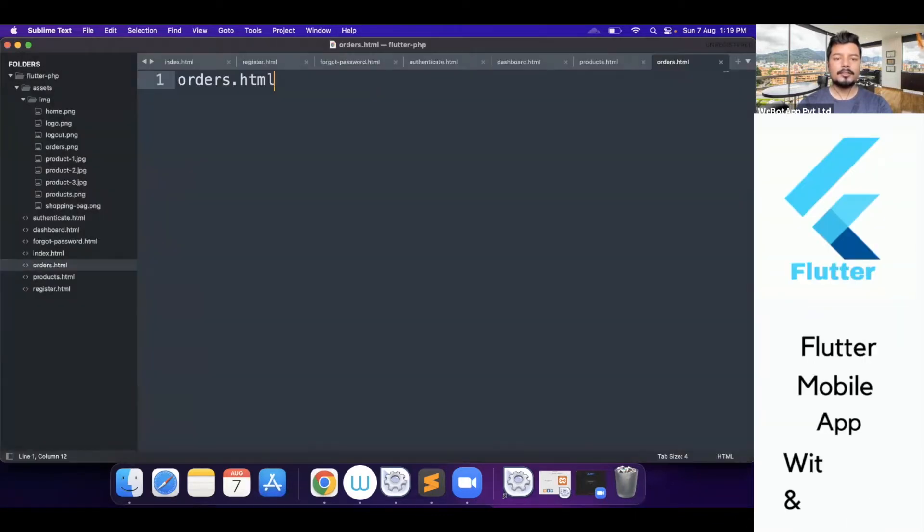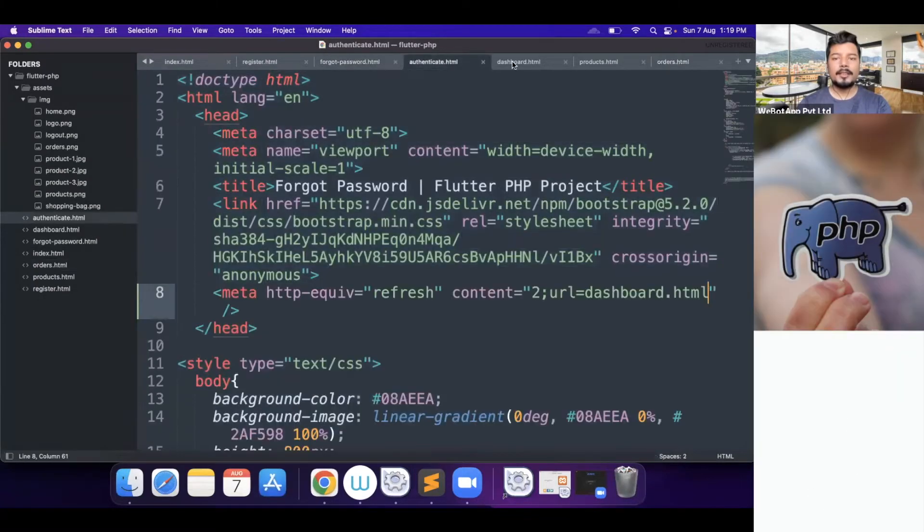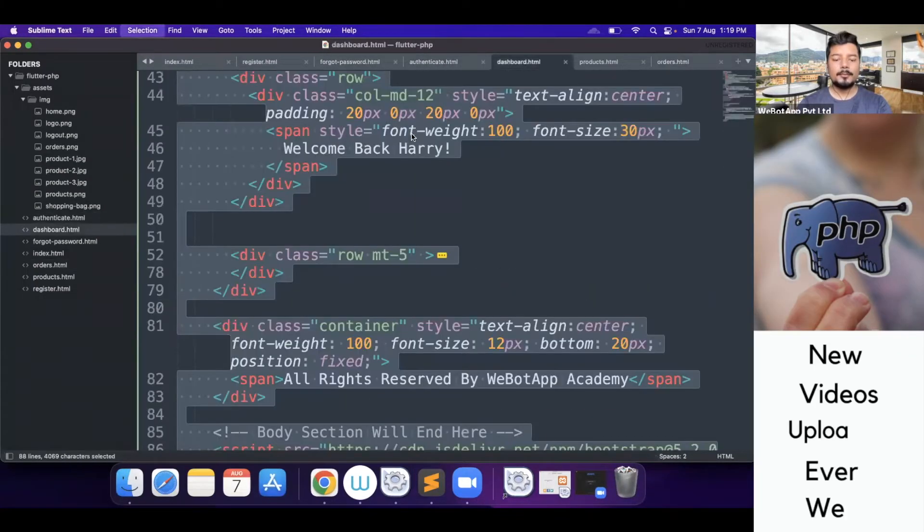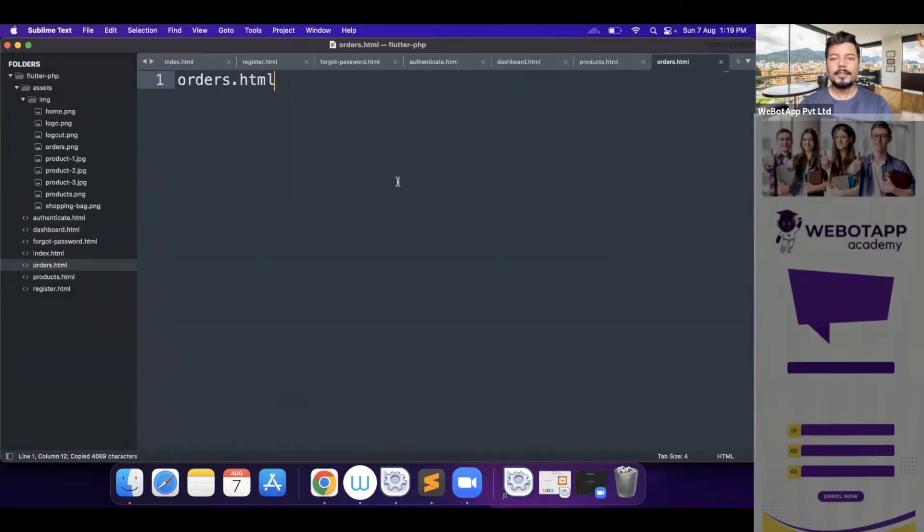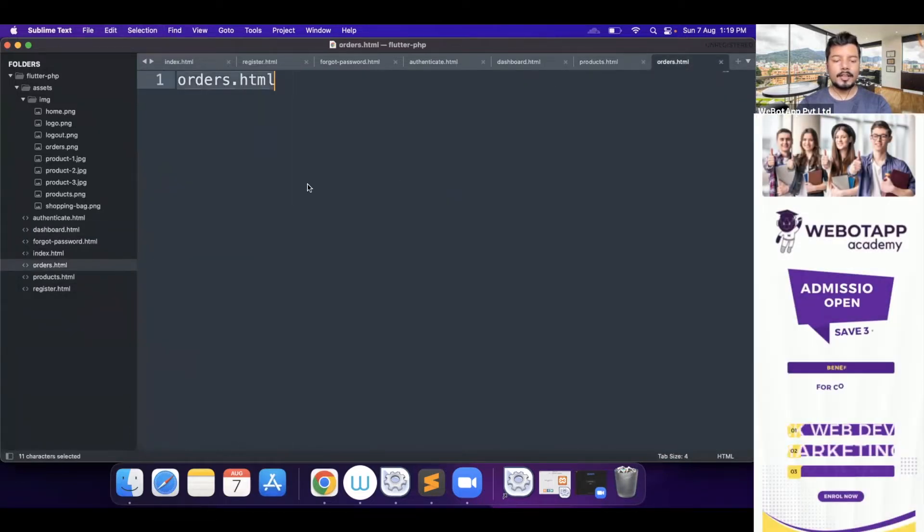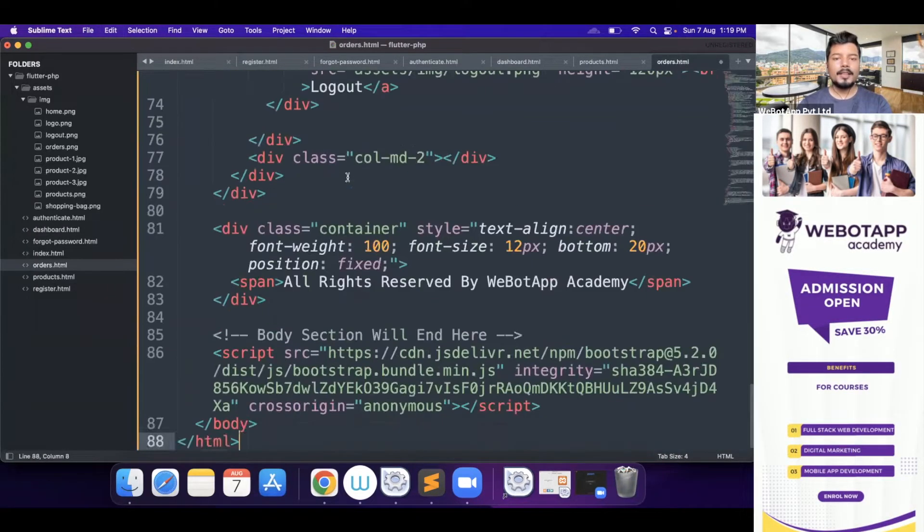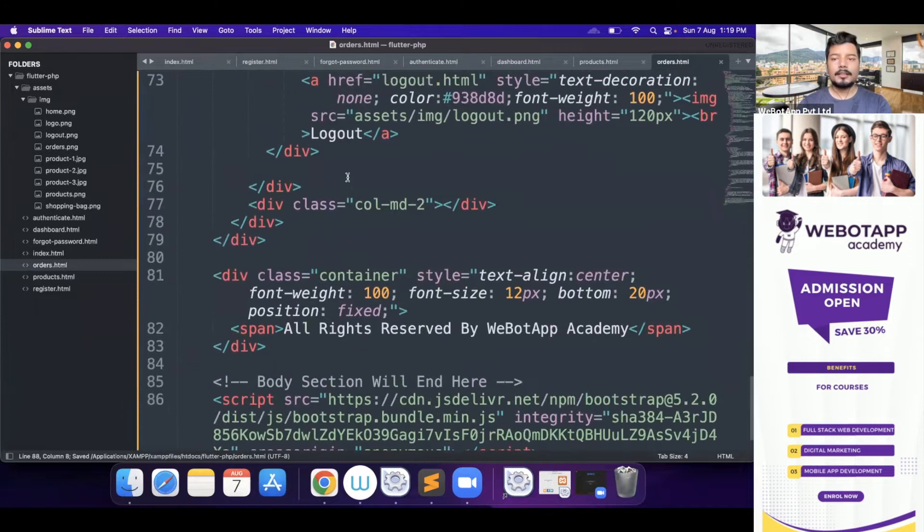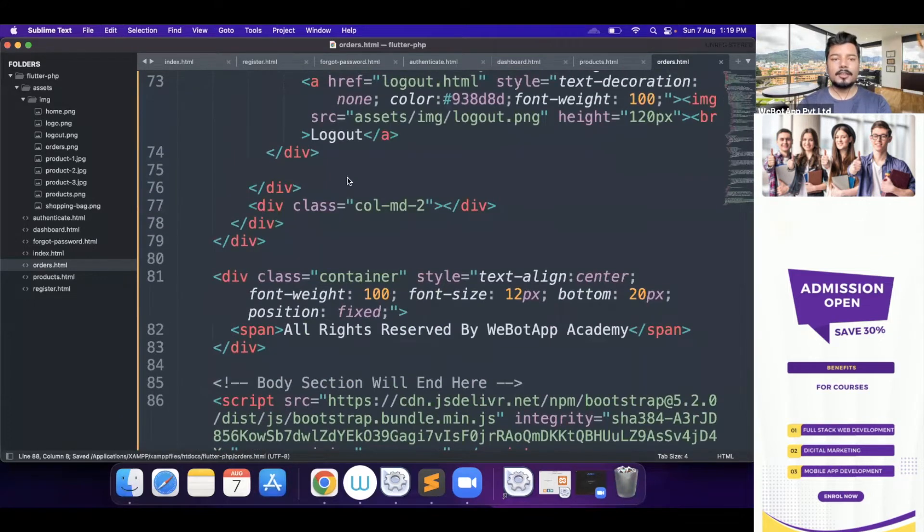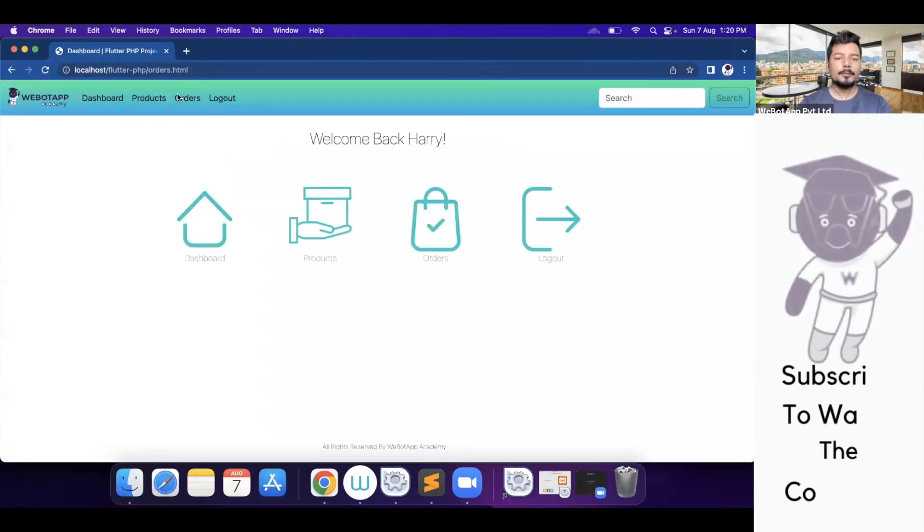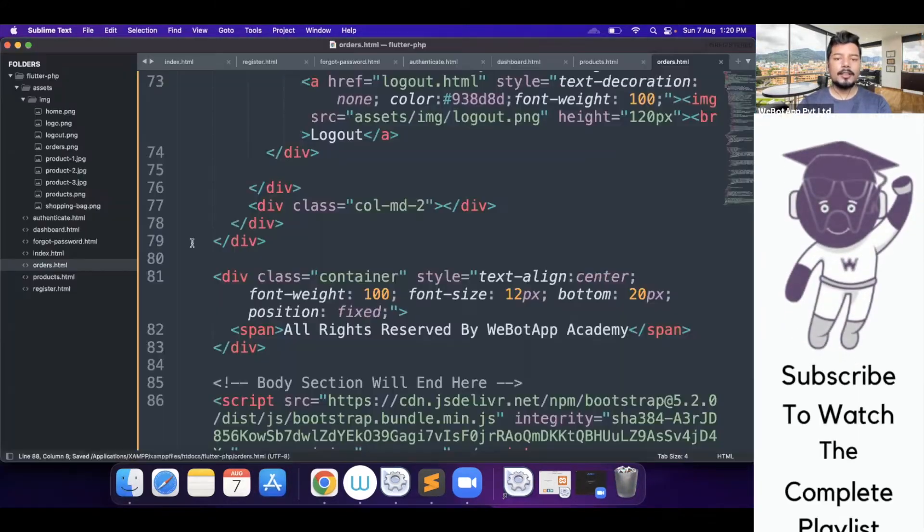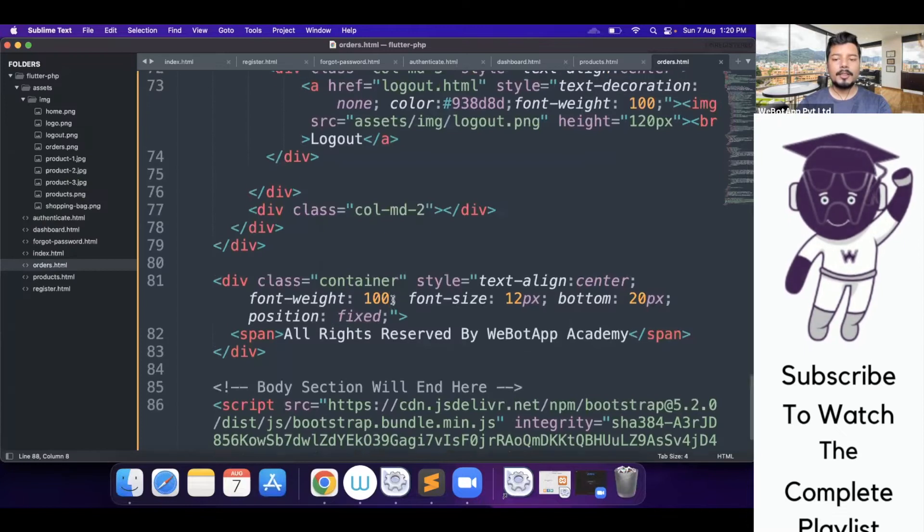Save it as orders.html and what I will do, I will simply copy the page of dashboard and put it in the page called products.html. Okay, orders.html, sorry, and let me reload this page. It's working perfect.